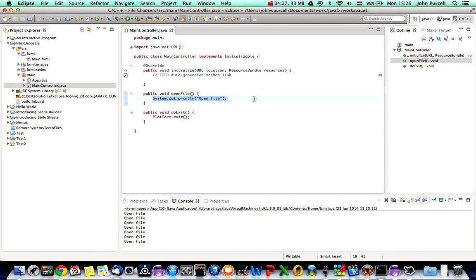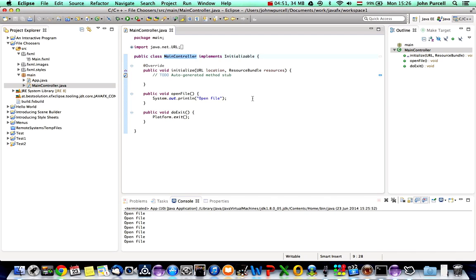Now we want to create a file chooser, but a slight complication is that file choosers require a reference to the Stage to work. We're going to have to pass the Stage to the MainController somehow. I've seen a couple of ways of doing this — one of them didn't even work and the other isn't very elegant — but we're just going to have to go with something.